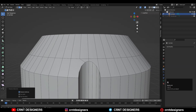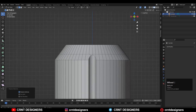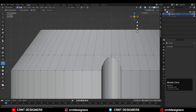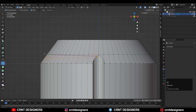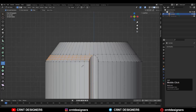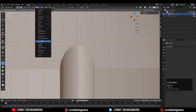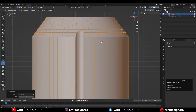After that, add more loop cuts to support the structure. Use the knife tool one more time — select this point, press X, then C, and hit Enter. Now select everything, go to Mesh and Symmetrize along the X axis.